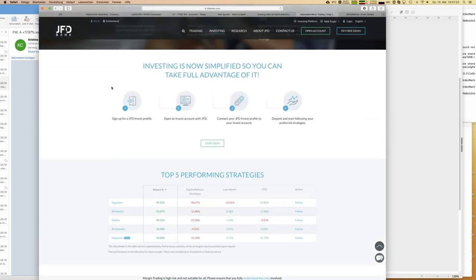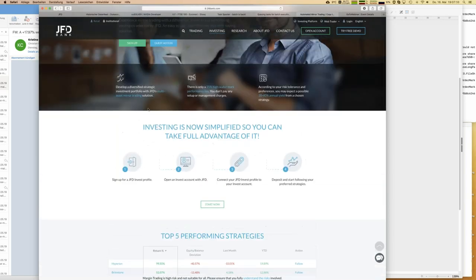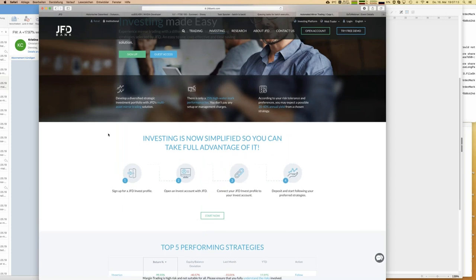How to become part of JFD Invest: it's quite easy. You open a JFD Invest profile using the sign-up button - just your email and a password for registration. Then you open a separate JFD Invest account, which is special for two reasons: first, you can only follow strategies and cannot do your own trades; second, that account has a leverage of 1 to 100, giving you professional conditions because you are following professional traders.